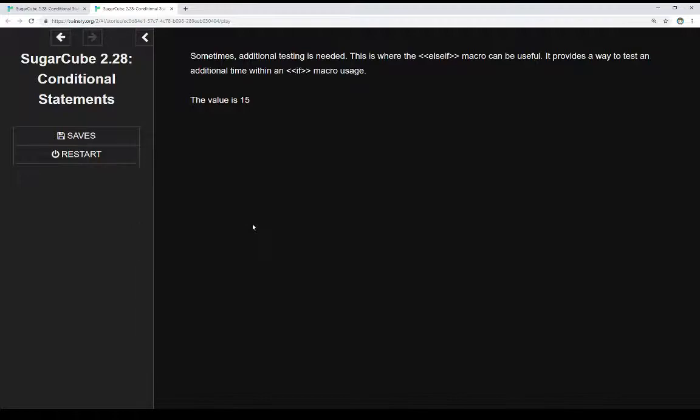We can put multiple ELSE IF macros within the same IF macro expression and combine them all together: IF this do something, ELSE IF this do something, ELSE IF this do something — for however long we want. But at a certain point, if we're doing it more than four or five times, there are better ways to organize that structure.